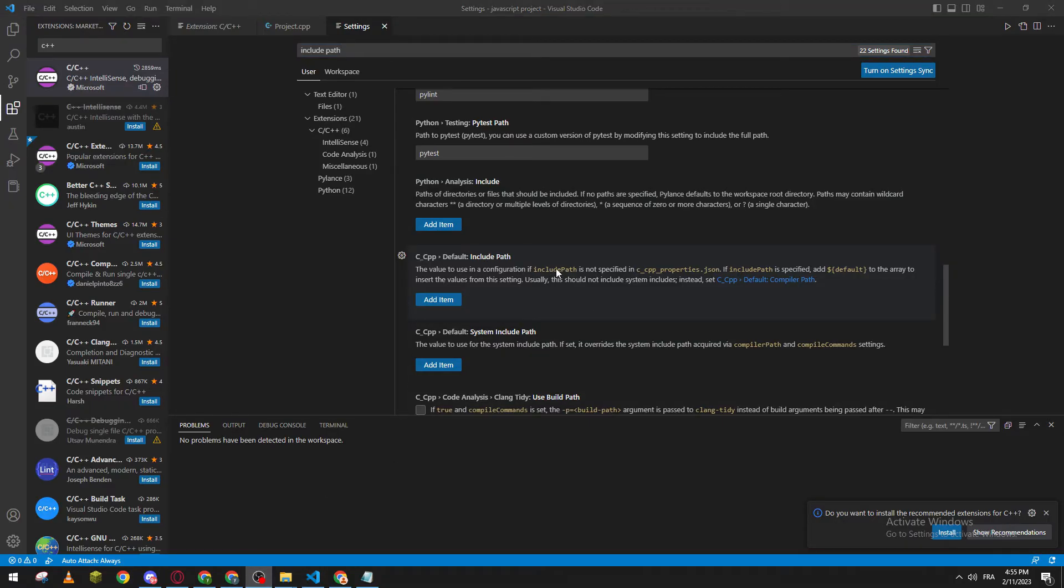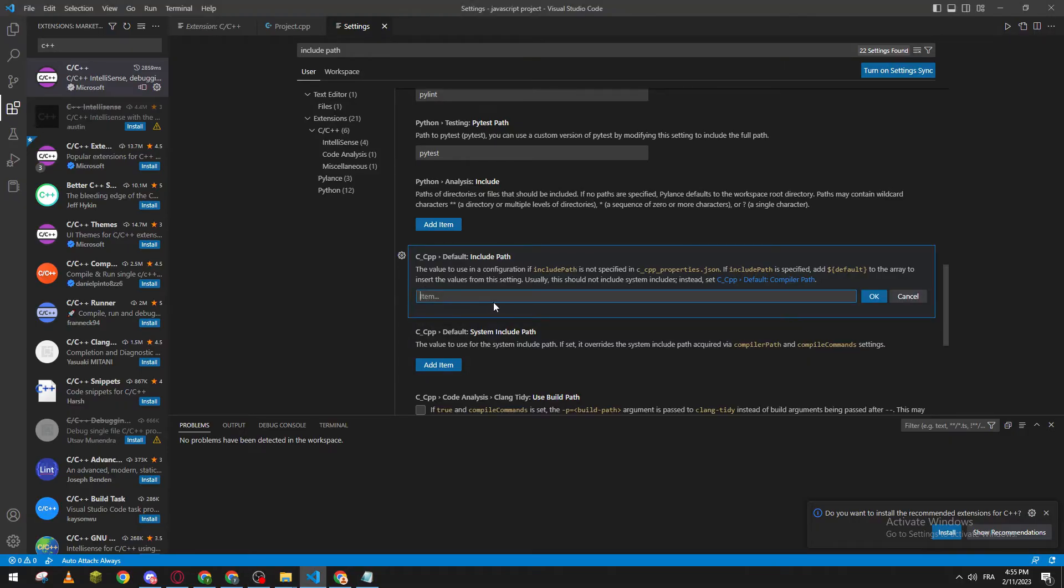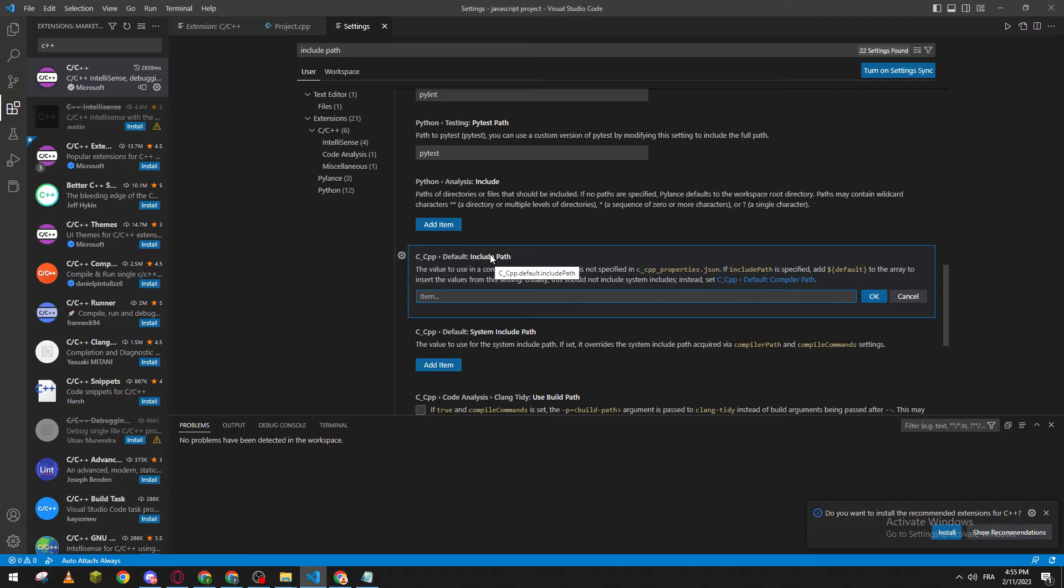This is where you can update your C++ include path. Click here and add the item that you want to add. You can add whatever you'd like.